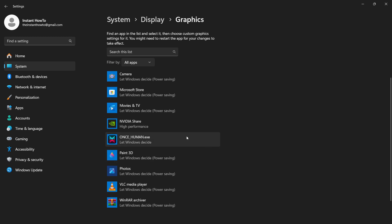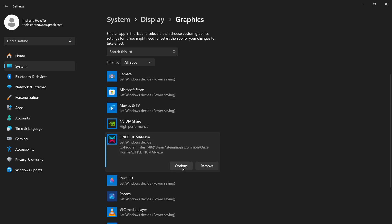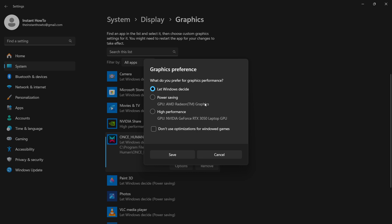Find your game in here, look for Marvel Rivals, and once you find it, click on it and press Options. It will give you this graphics preference screen. Make sure you uncheck where it says let Windows decide.